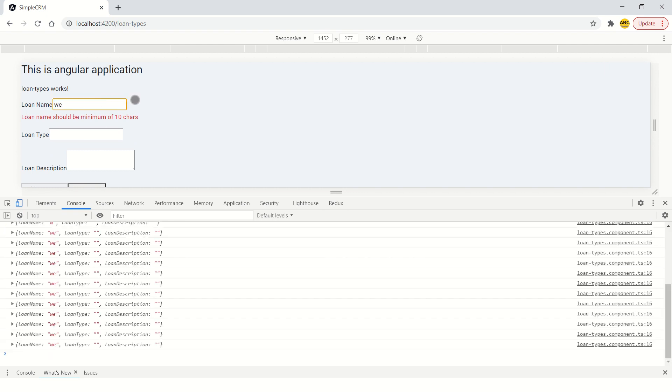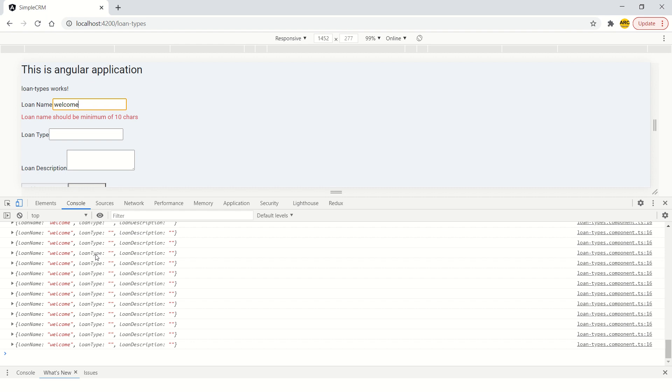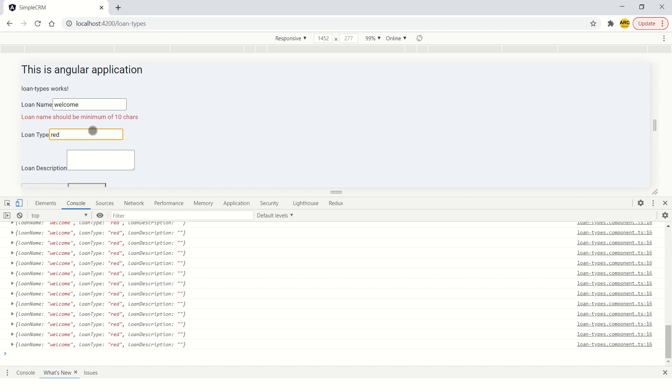See here it says W-E and then L-C-O-M-E. So it is tracking all the changes that are happening in the form, the entire form. This way you can check if the form data has changed or it got updated on any field for that matter. Now see here I will now enter it in the loan type.